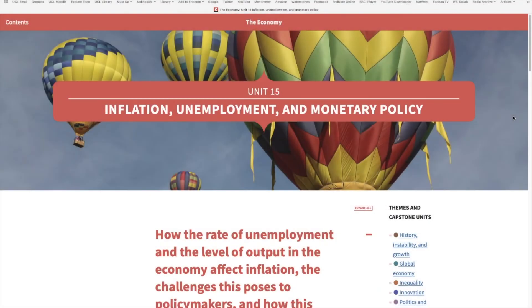Unit 15: Inflation, Unemployment and Monetary Policy. Inflation is one of the most important macroeconomic variables. It is almost always in the news, and especially after the recent pandemic, economists are discussing the possibility of a return of high inflation rates.